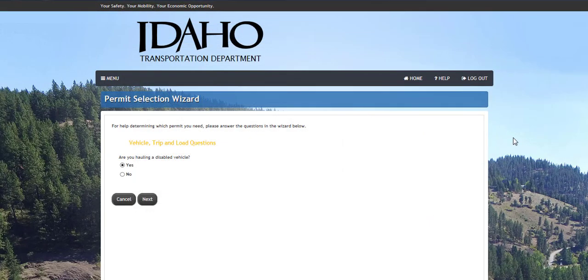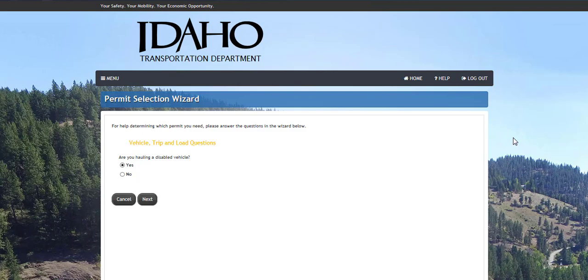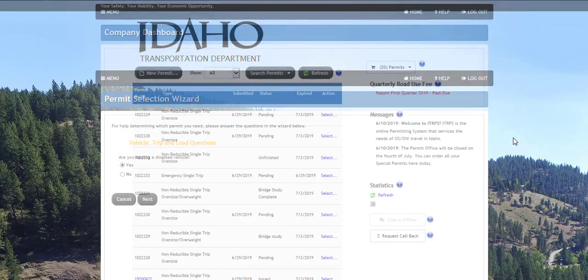The permit wizard is a series of questions regarding your vehicle, load, and other permit needs. Proceed through the permit wizard, and based on your responses, the permit wizard will suggest the type of permit needed.